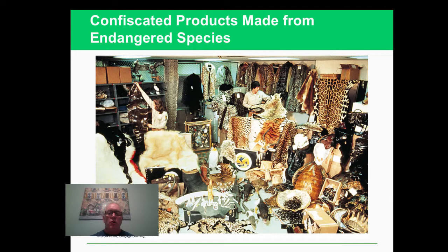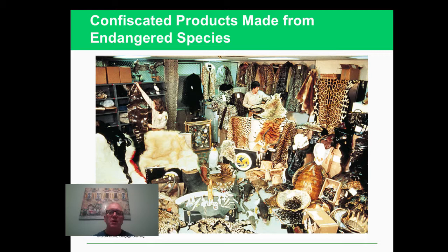Here are some endangered species that have been turned into products that people like to buy. There have been laws against doing that, and hopefully that will cut down on endangered species being killed. But it's really hard to do. When there's a profit to be made, there has to be some question of profits over aesthetic value.